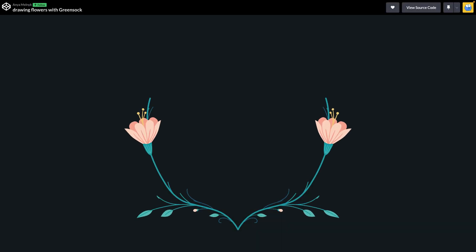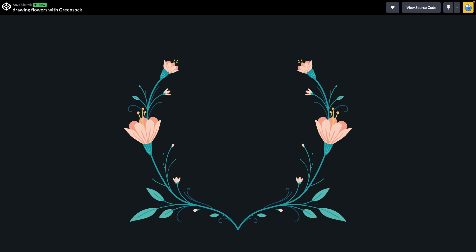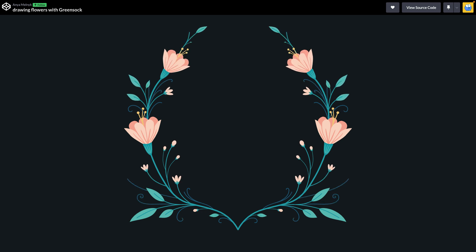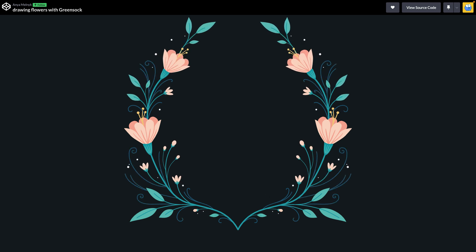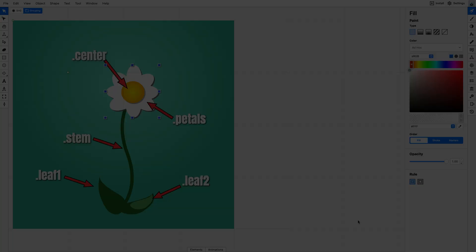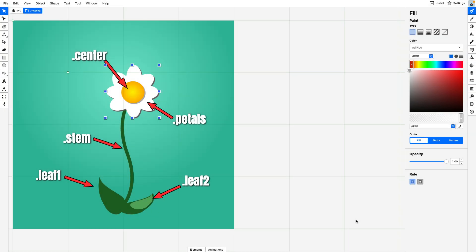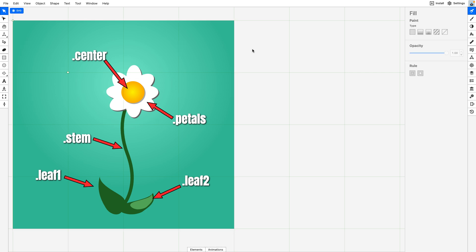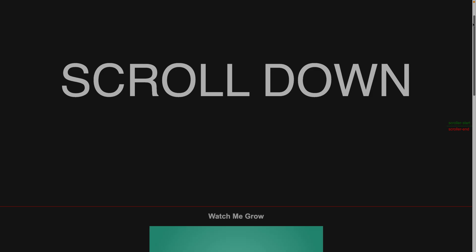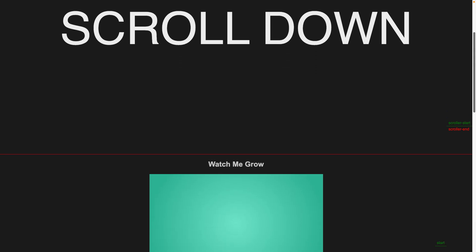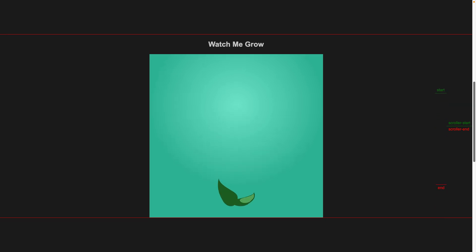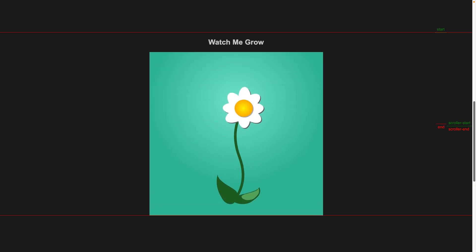We'll draw further inspiration from this wonderful animation from Anya Melnick where all these intricate flowers just reveal themselves, and it's just so beautiful. Now, I can't teach you to create illustrations with this level of detail, but I will show you how to create each part of this very simple flower in Boxy SVG.